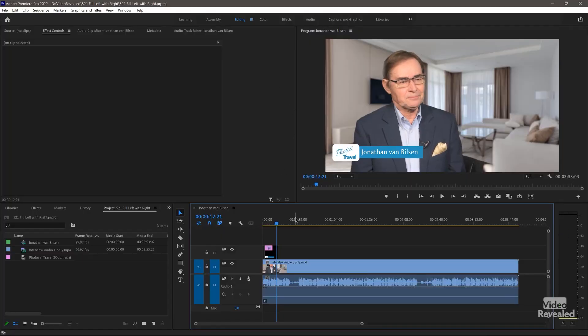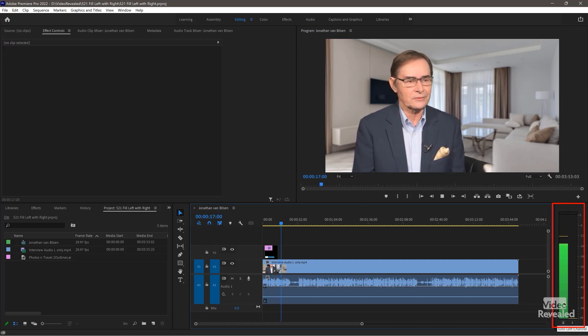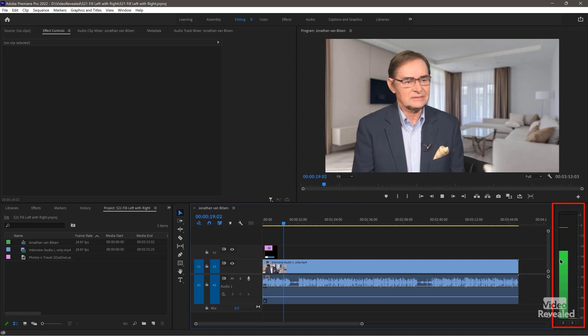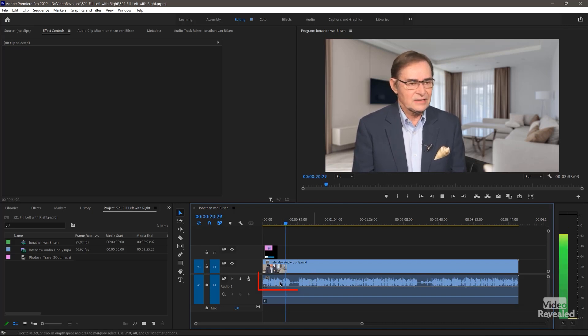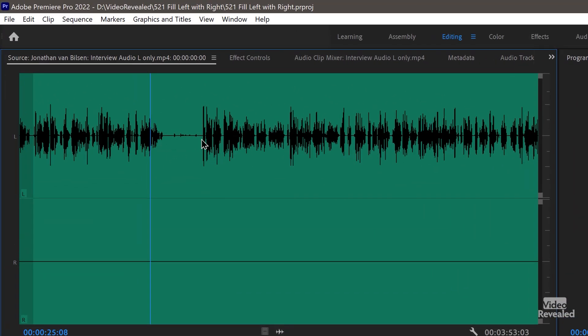If I hit play — and by the way, thanks to Jonathan Van Bielsen from Photos and Travel, great channel, I'm using our interview. People are happy to be back in your hotel. You'll see on the right-hand side and you'll hear that we only get the left side, and you can see that in the clip down here. If I open this up you'll see there's only one side.